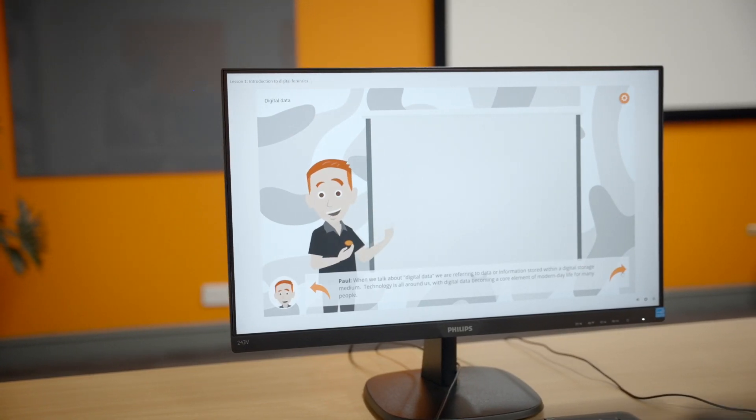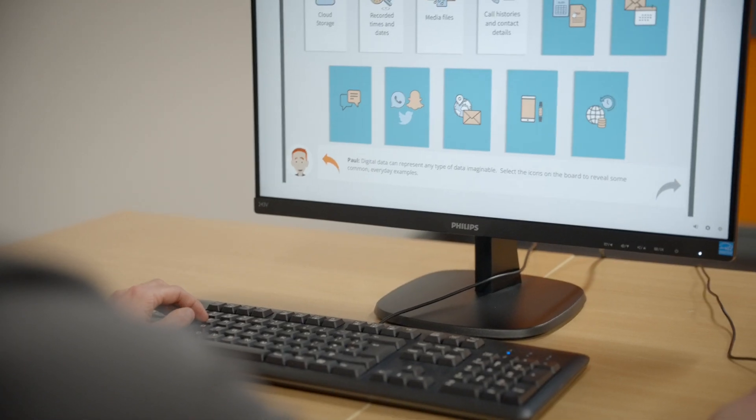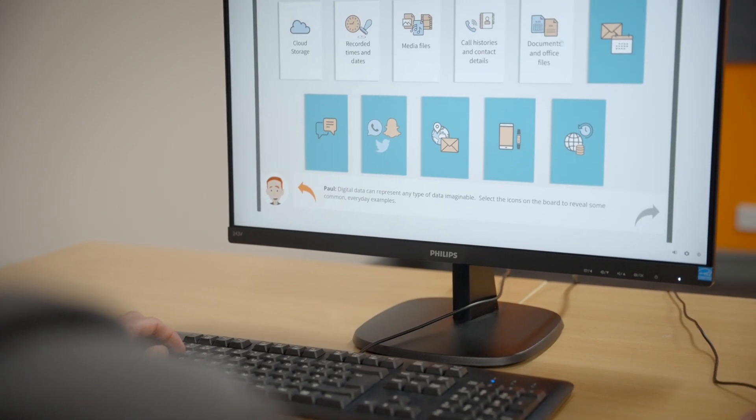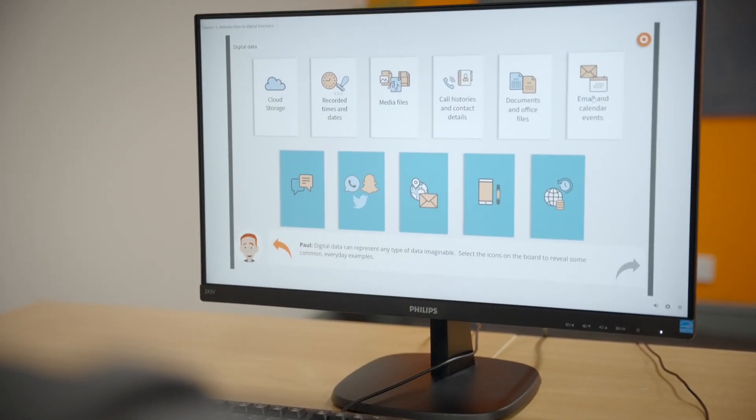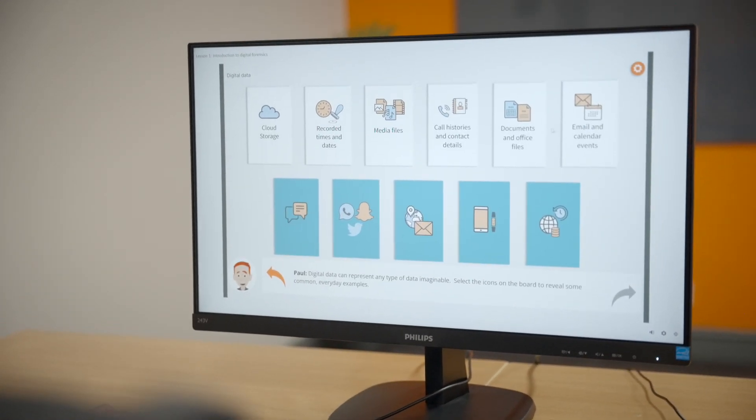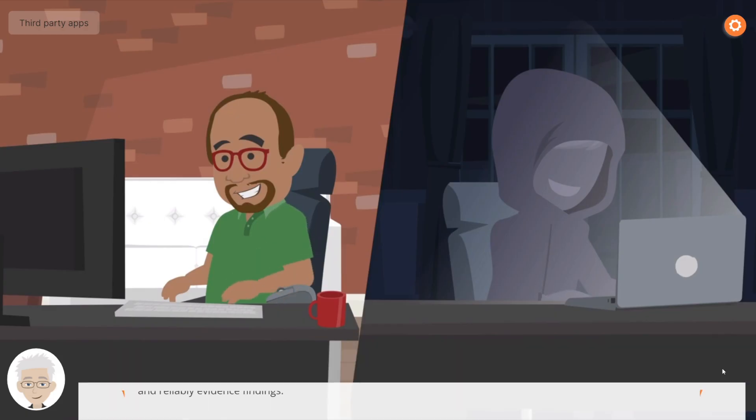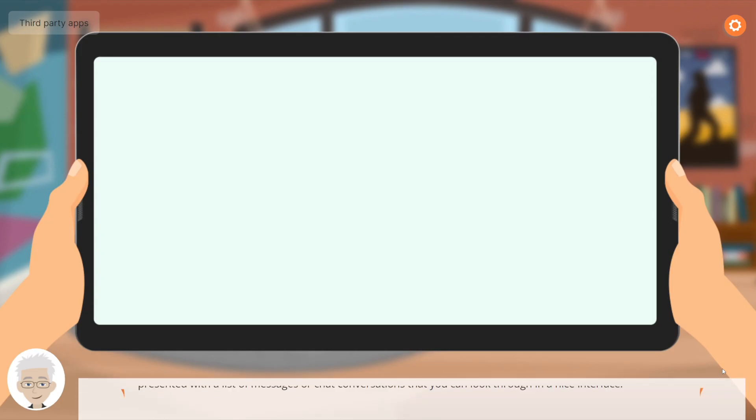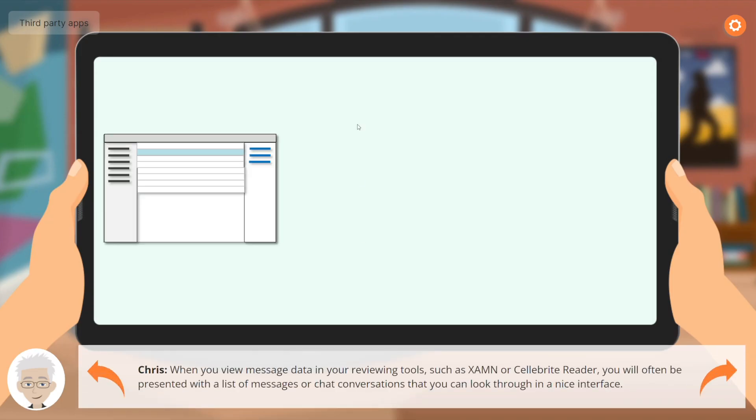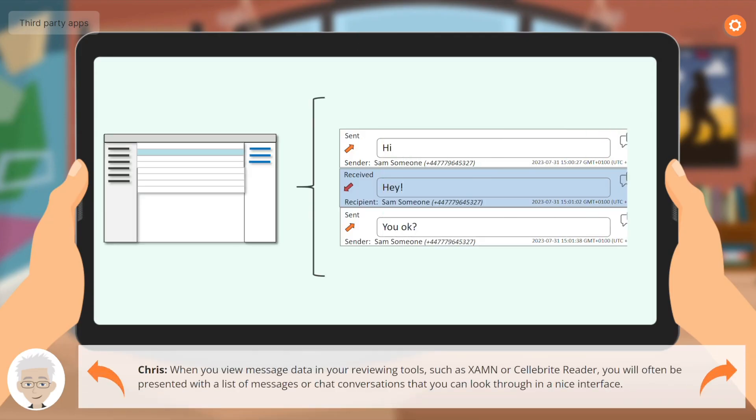During the course, you'll not only gain insight into how data is recovered from mobile devices, you'll learn about the origins and reliability of such data, as well as its relevance within an investigation.